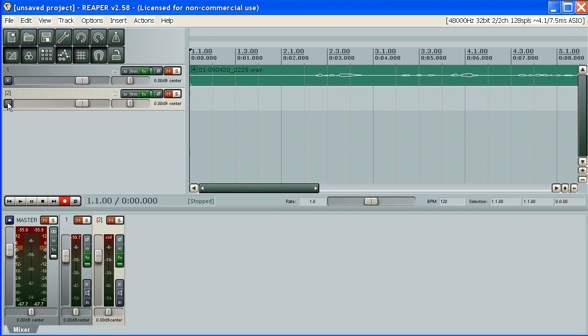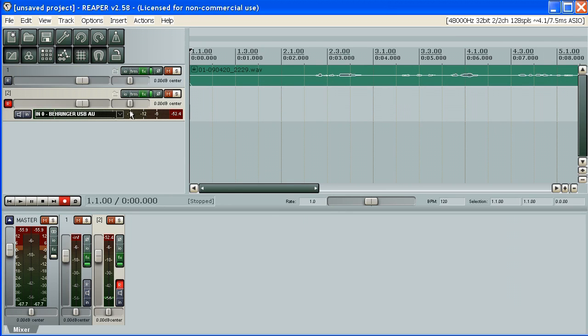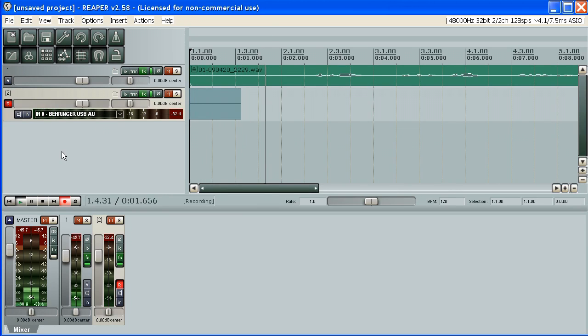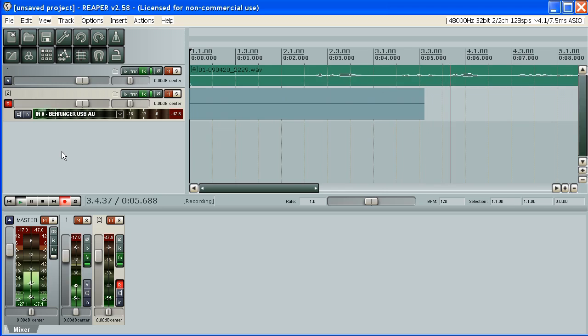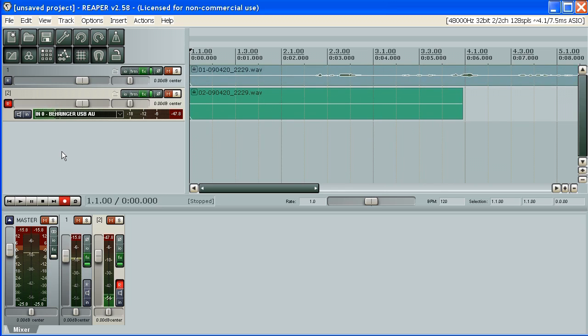You can disarm your track. You can create a new track and arm this track for recording. And now record again. It looks more complicated than in Audacity. However, there are some reasons for this.